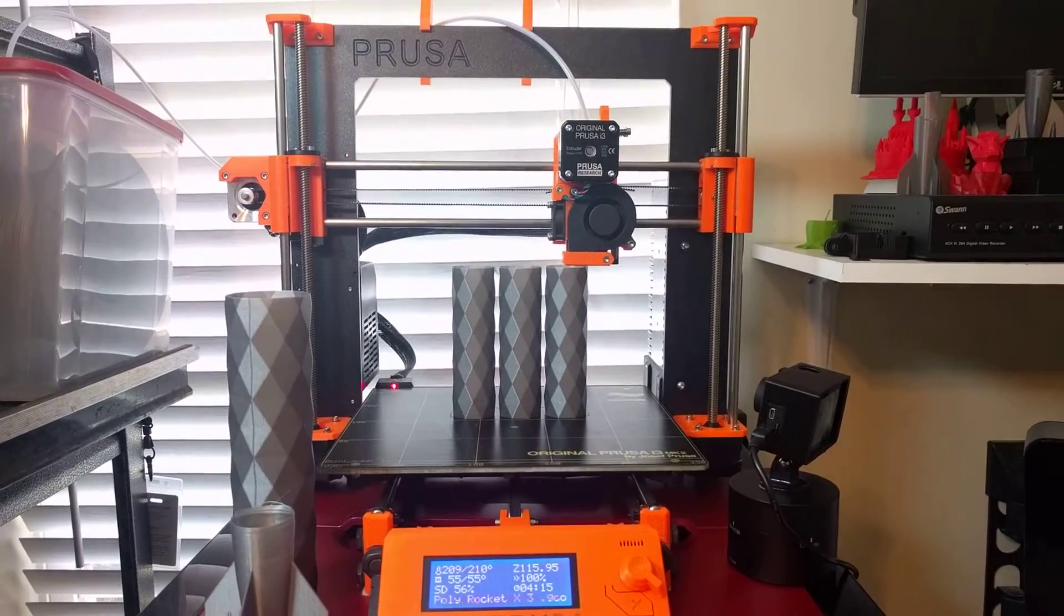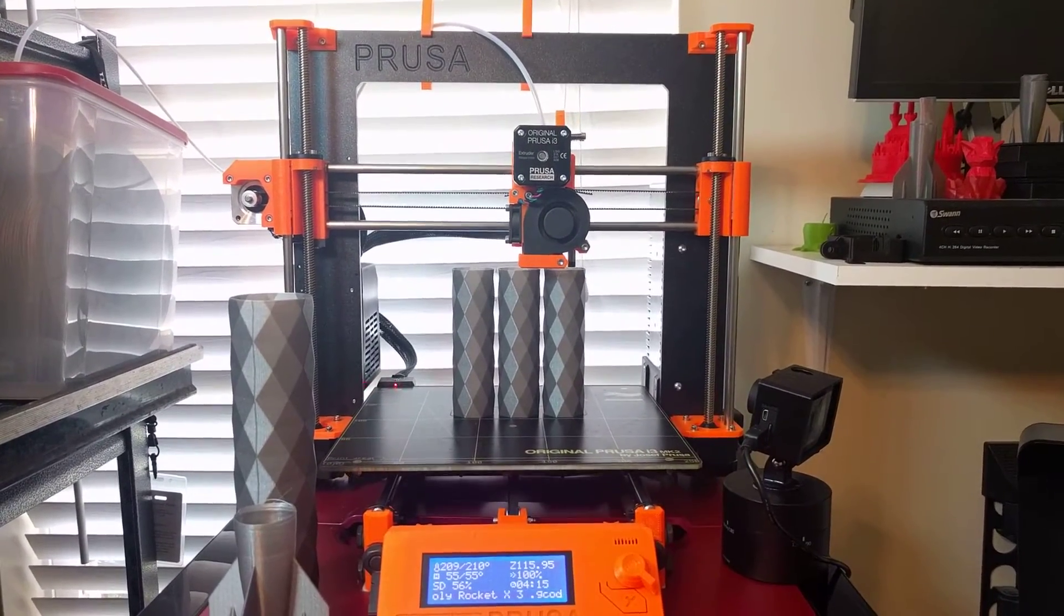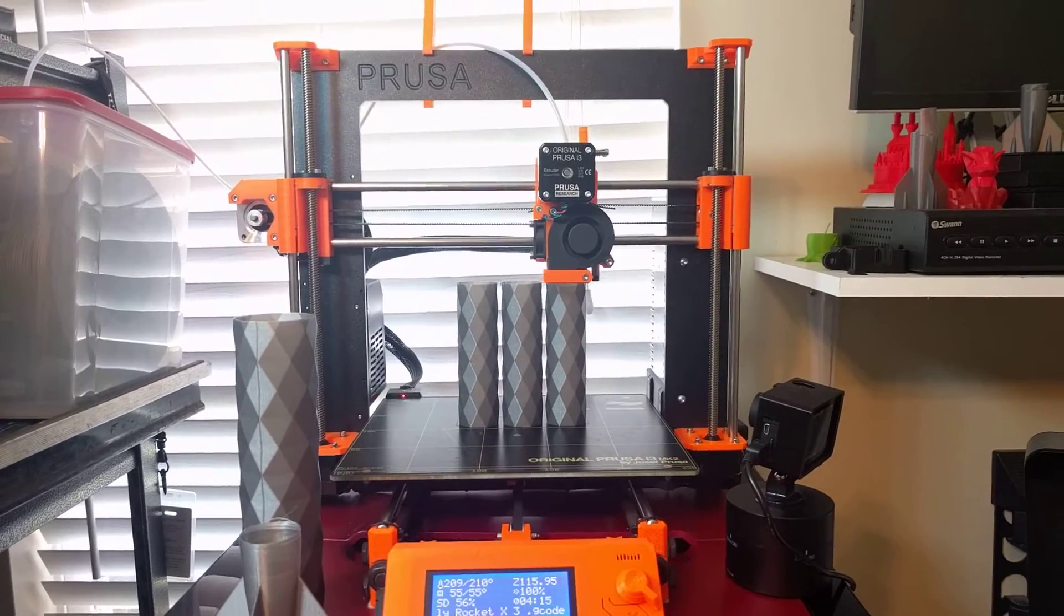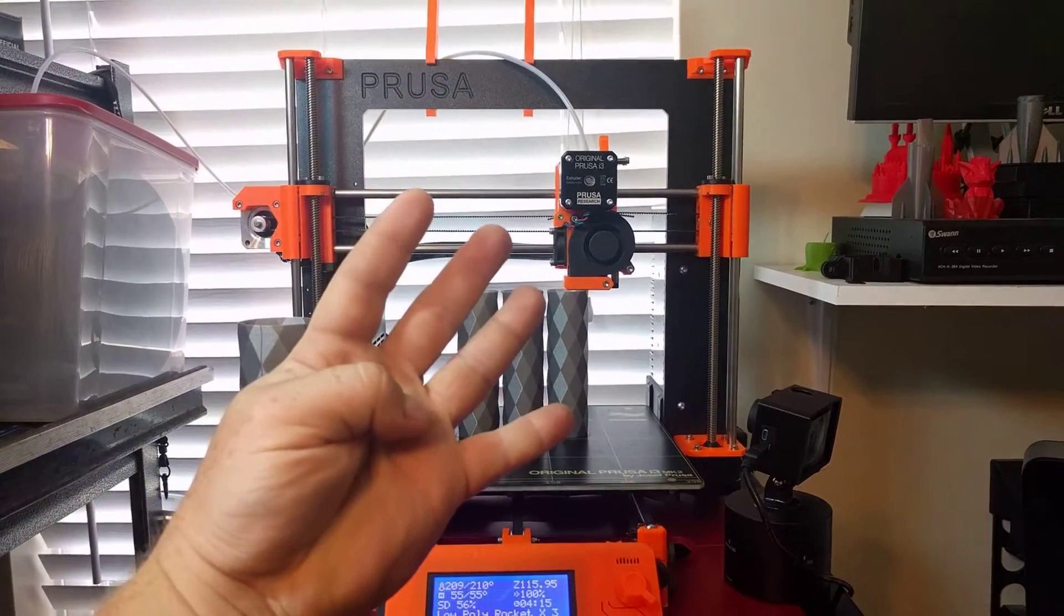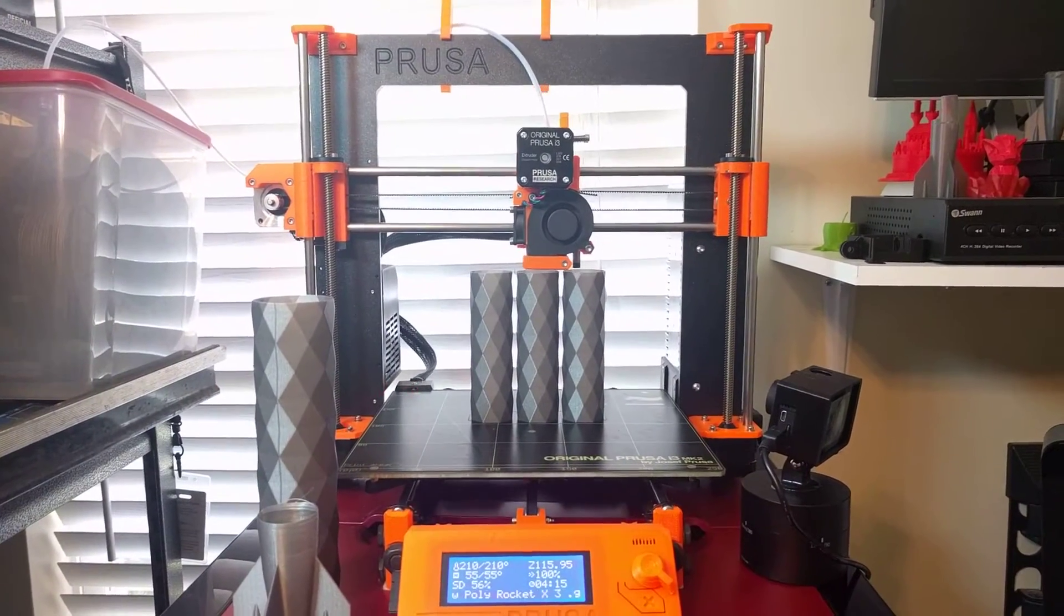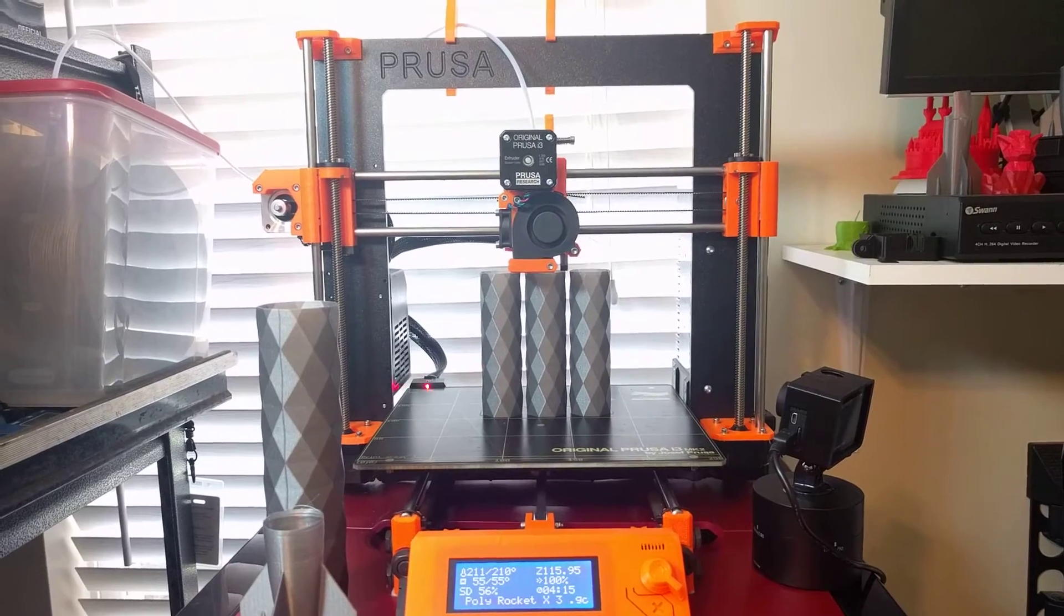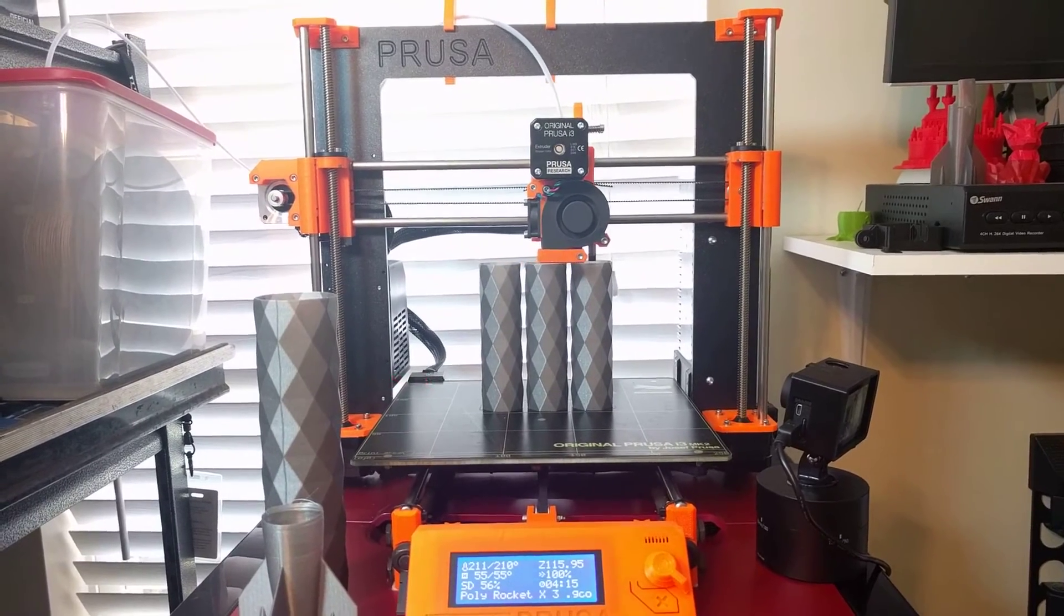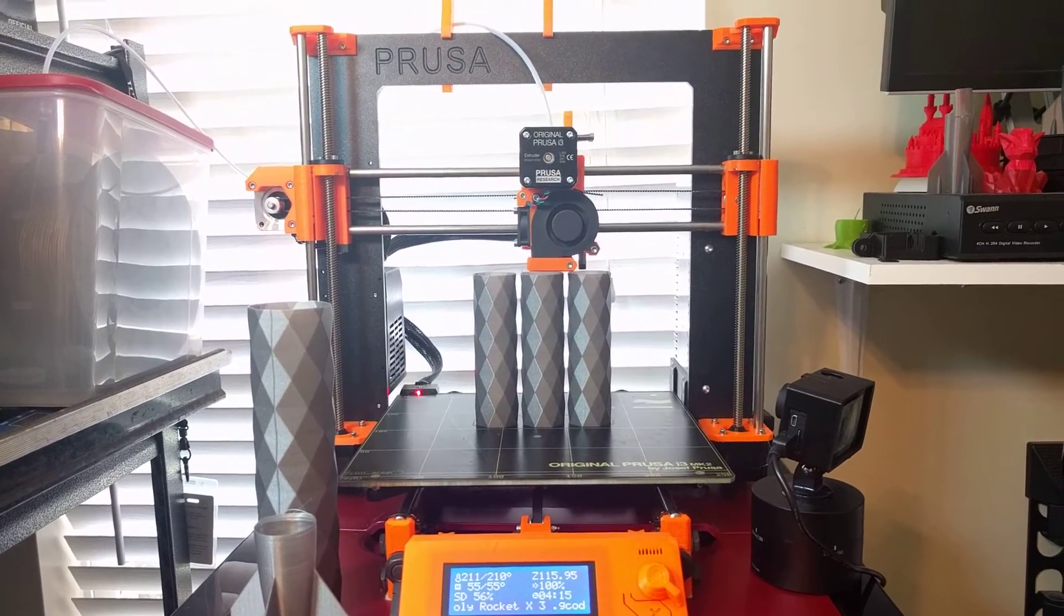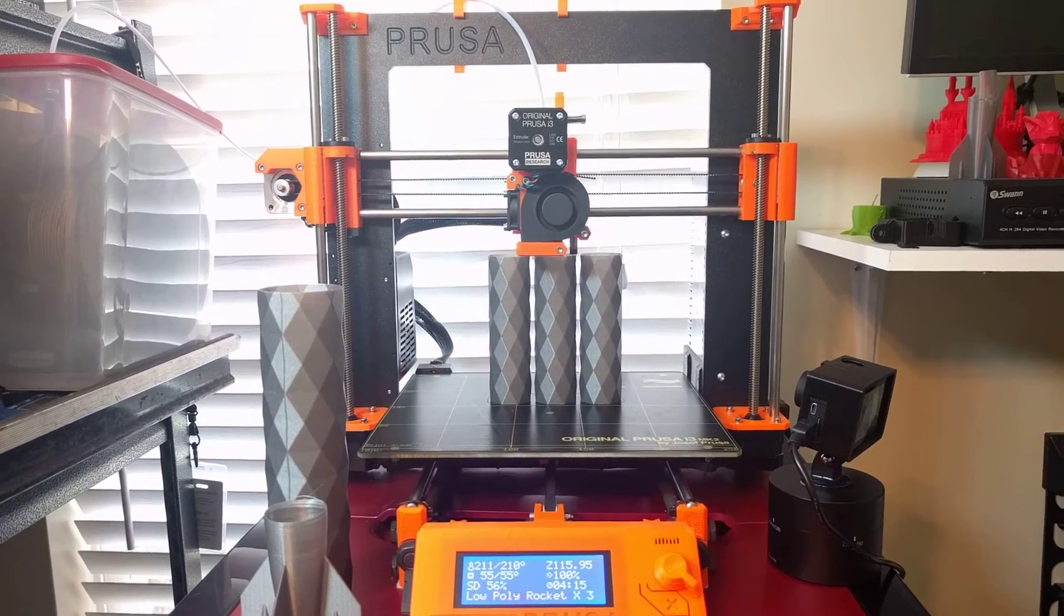Prusa i3 Mark II Quick Tips number 4! Can you believe we are at 4? In this tip we're going to talk about how to print tall, thin wall parts on the Prusa.